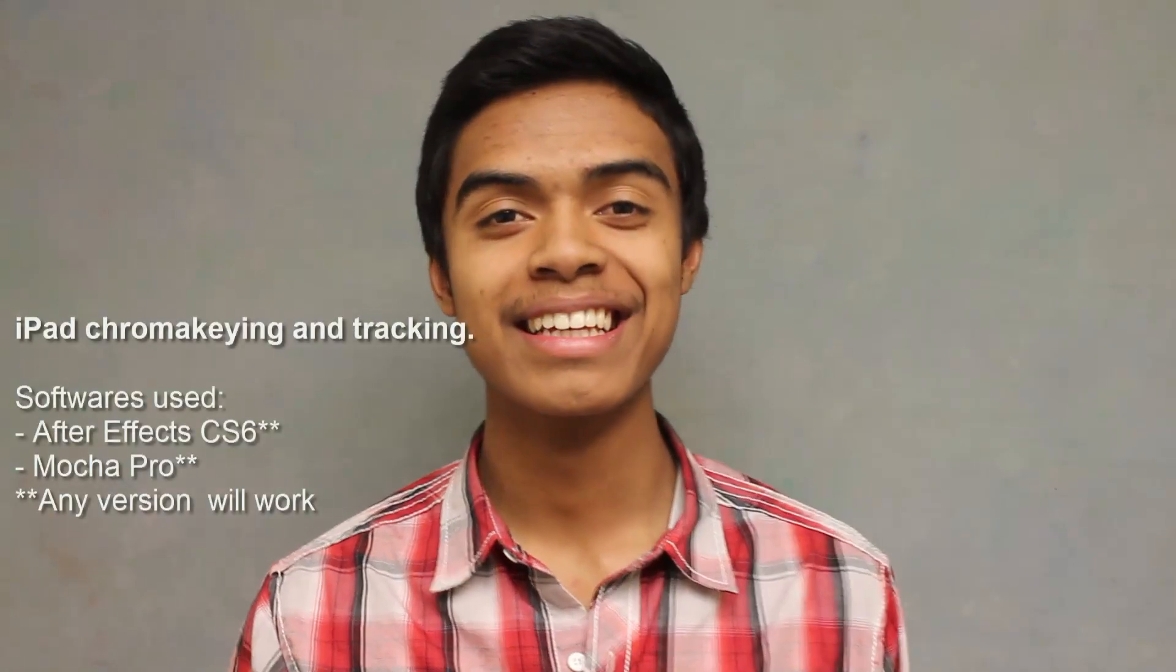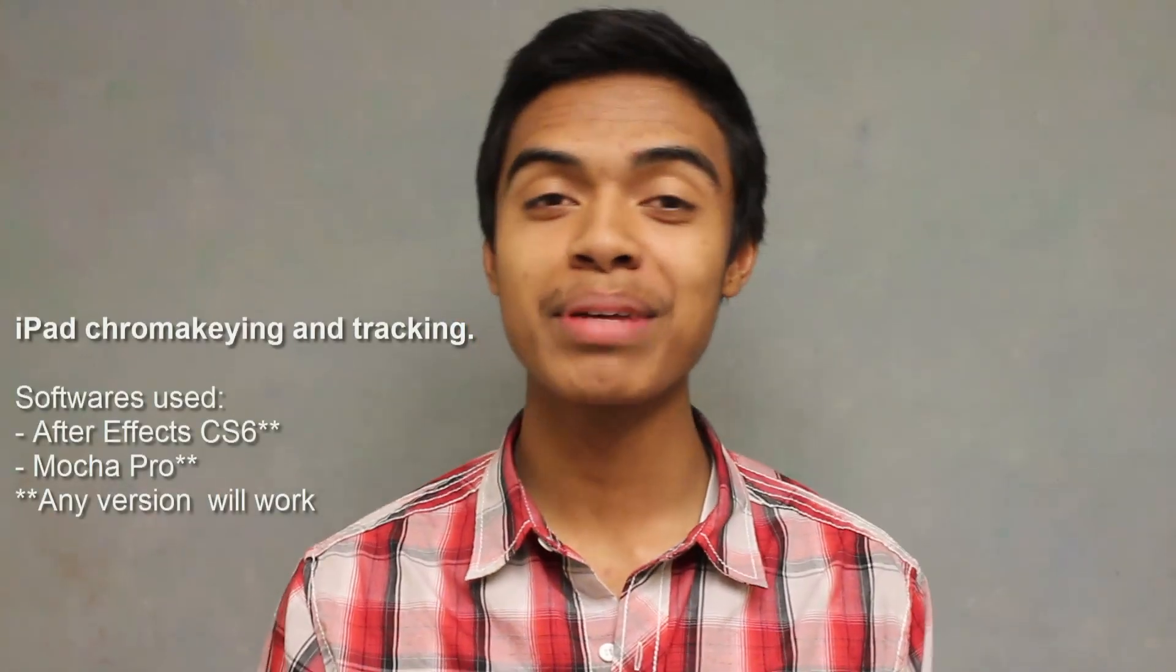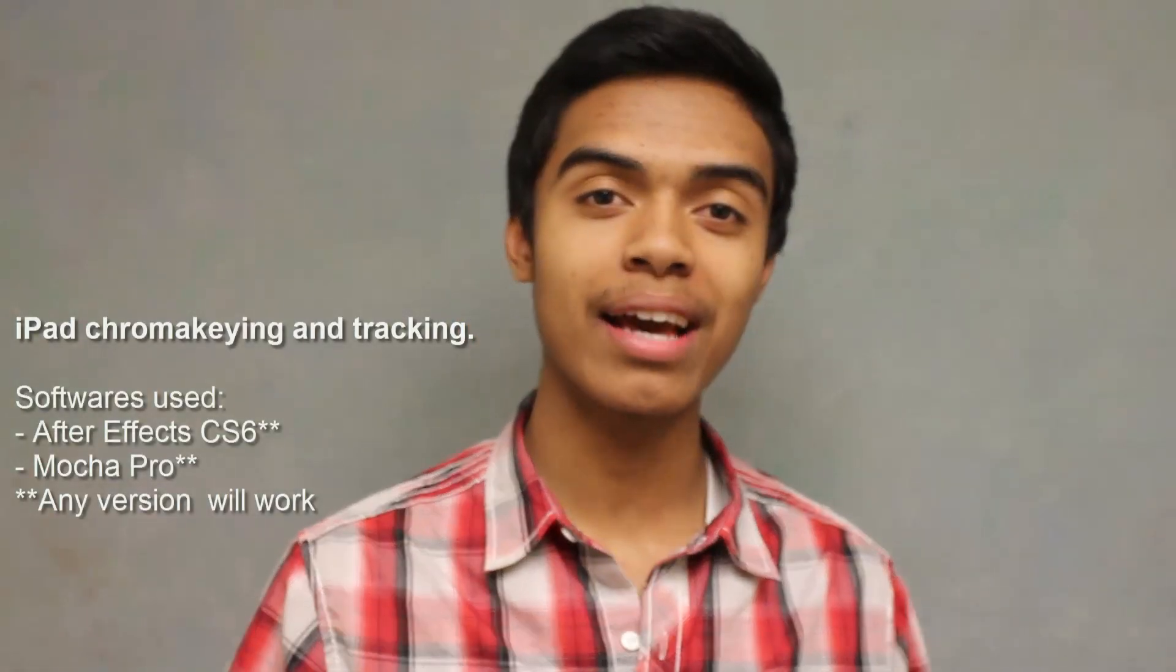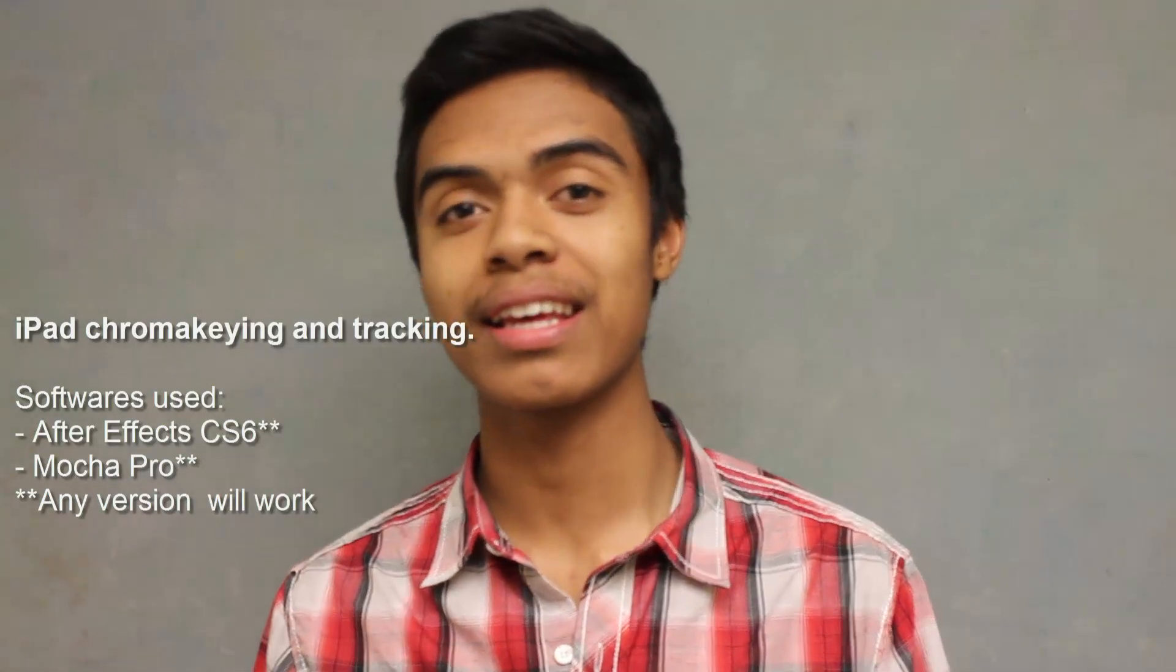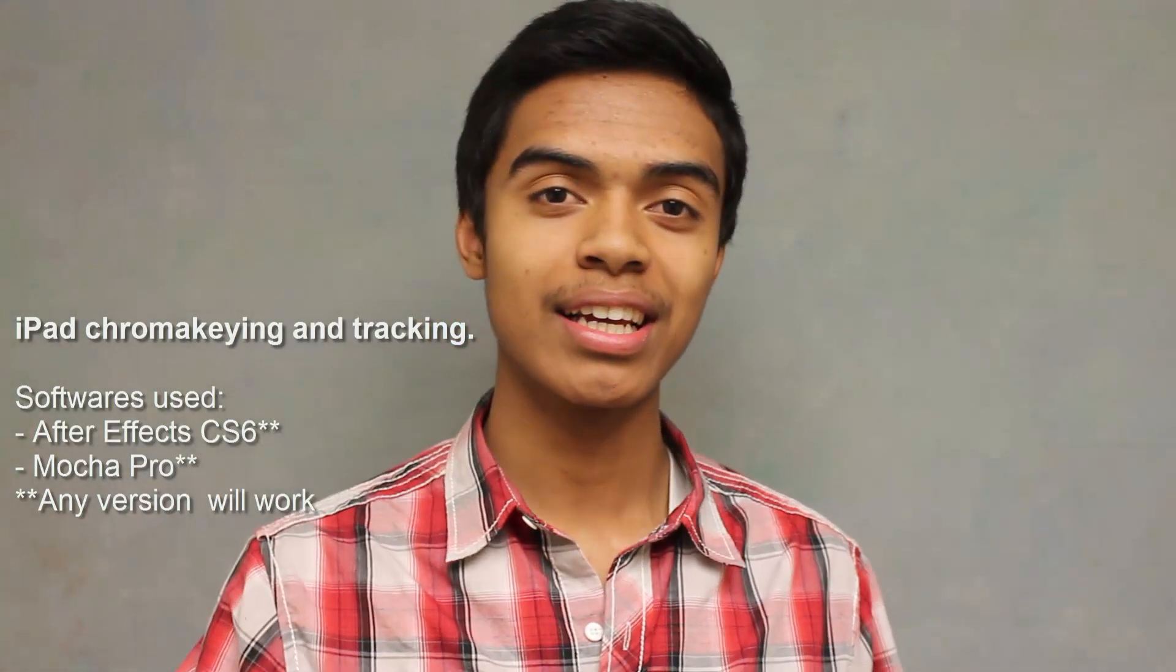Hey, what up? Today I'm going to make a tutorial on how to chroma key an iPad and then track it, like track the green screen, the iPad, to have like a different appearance to it or you want to add like a photo or a video.